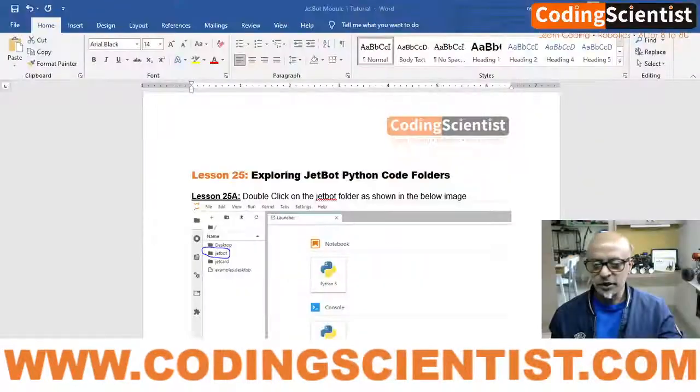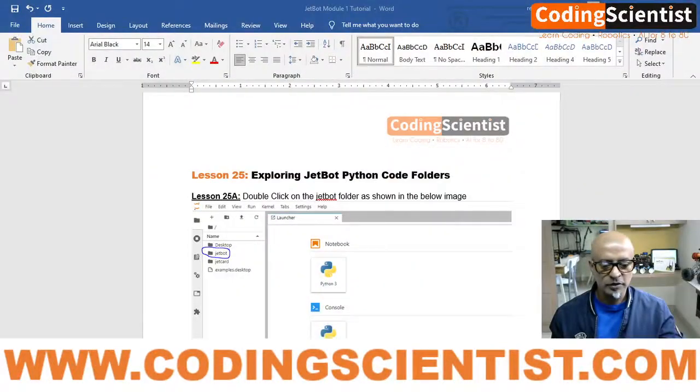Hello world, welcome back to CodingScientist.com. Artificial intelligence and robotics using Jetson Nano on the JetBot robotic kit. We are on lesson number 25, and let's take a quick look at what we are going to see.